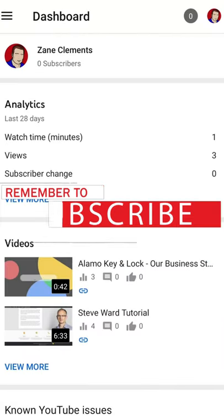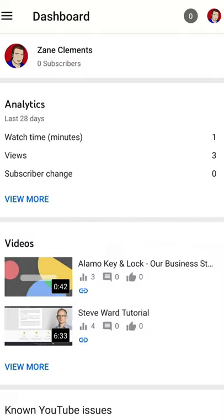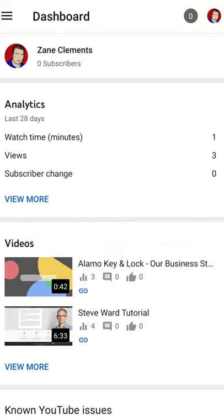Now of course if you want other tips to help keep your business running, make sure you subscribe to this channel. I'll see you on the next one.